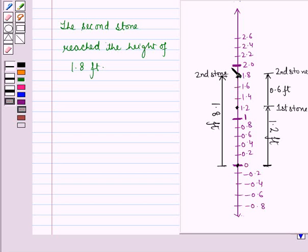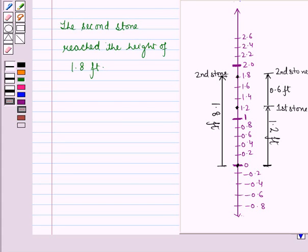In the same manner, we can subtract two rational numbers using a vertical number line. In this session, you have learnt how to represent addition and subtraction of rational numbers on a horizontal and vertical number line. This completes our session — hope you all have enjoyed it.